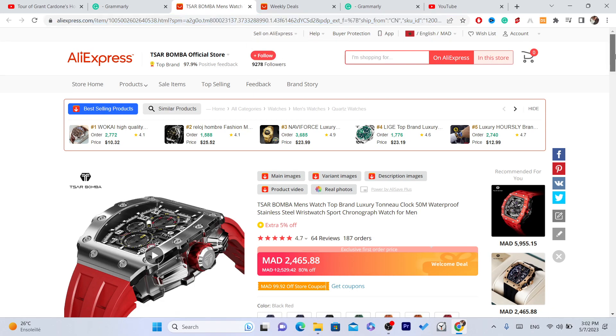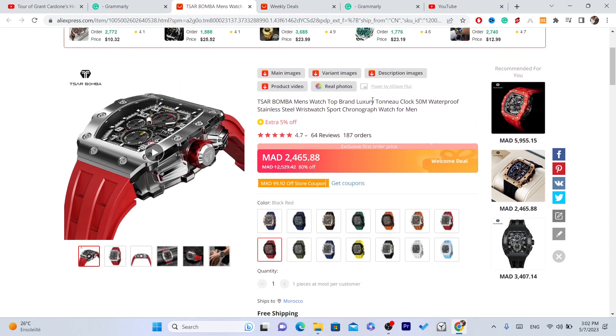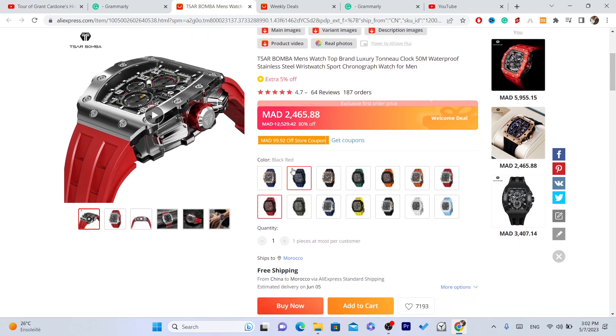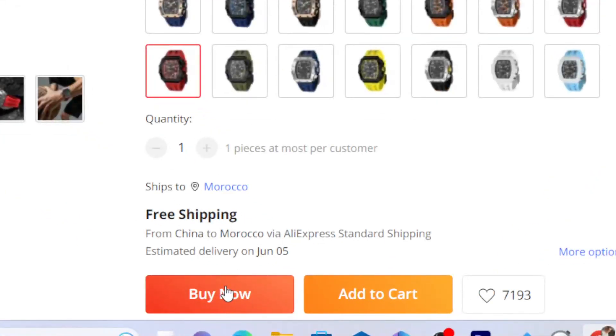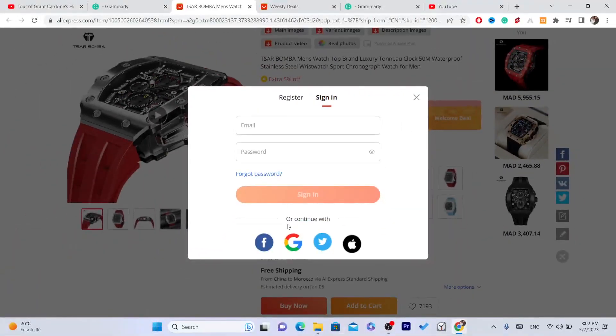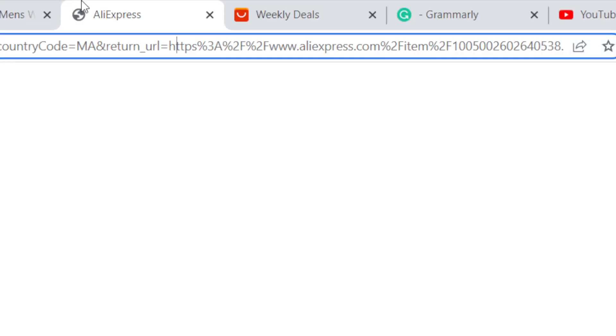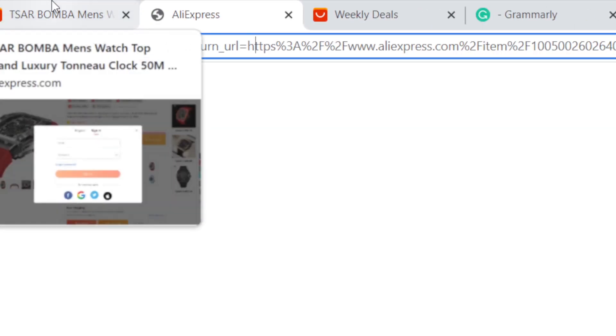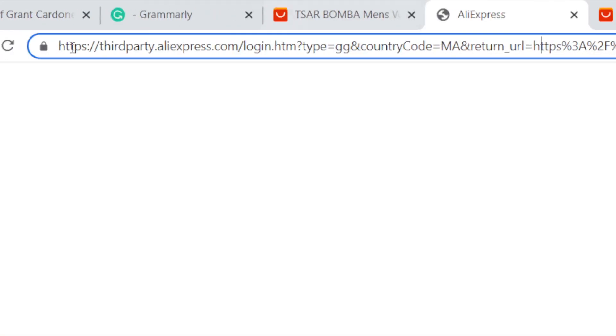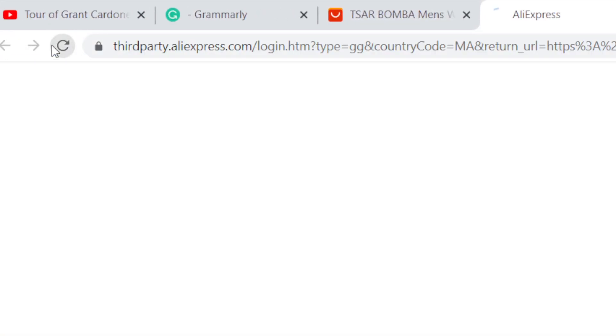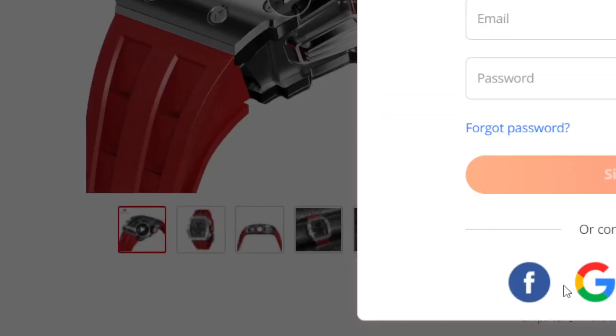That's why people place an order without paying or create an unpaid order. Okay, now you want to just act like you are going to buy it like you normally do. I'm going to log in to my AliExpress account right now.